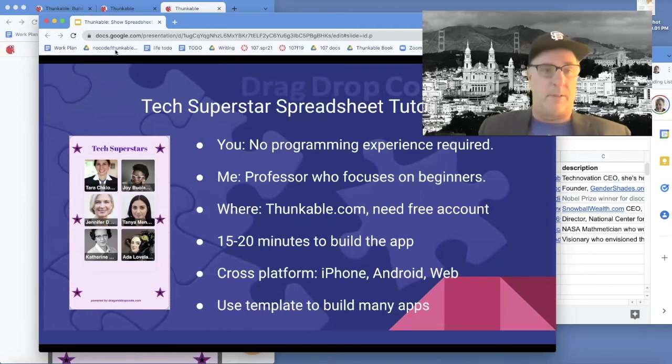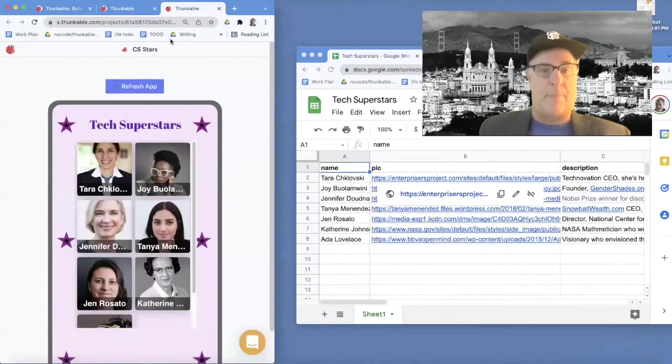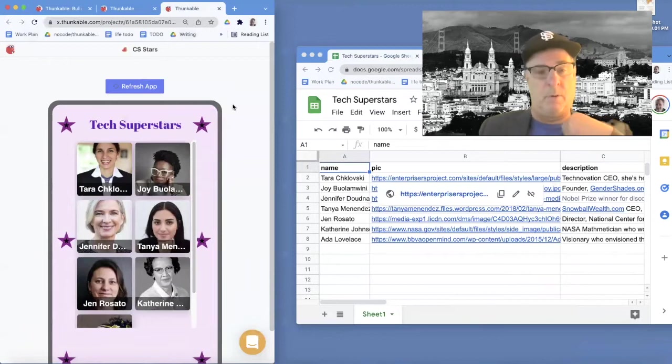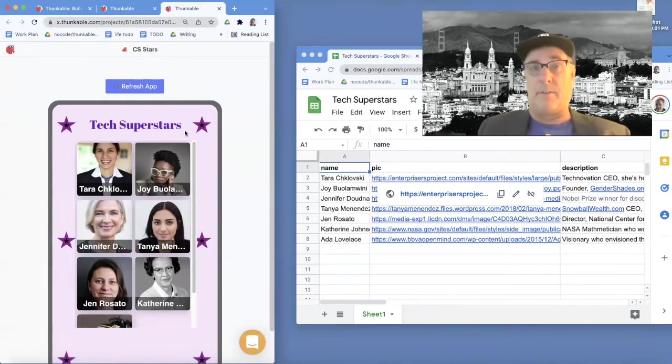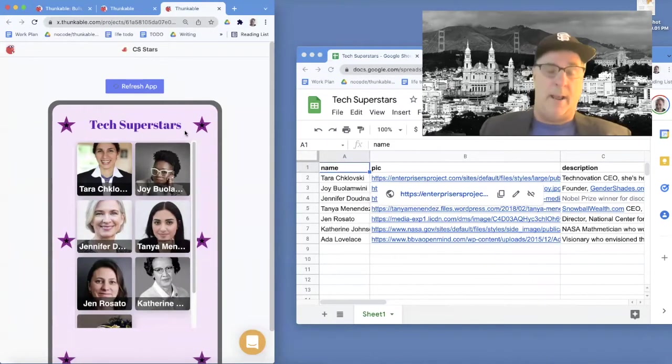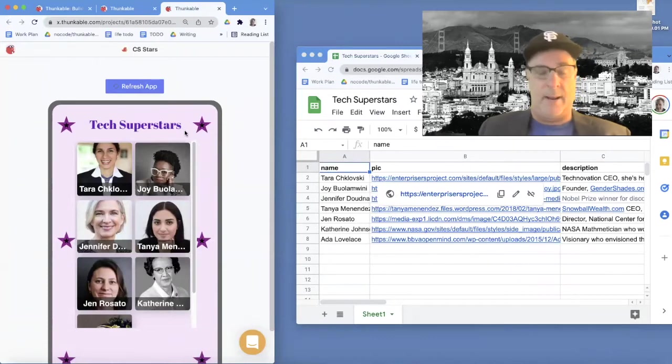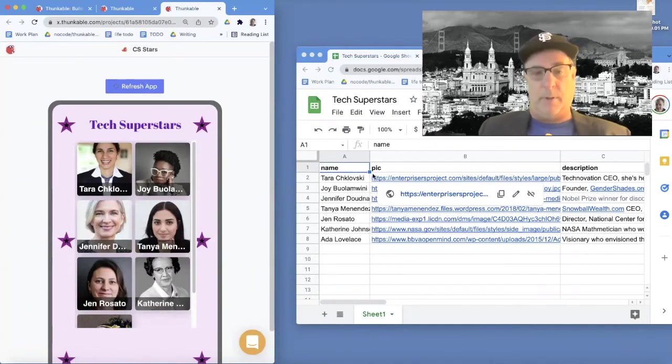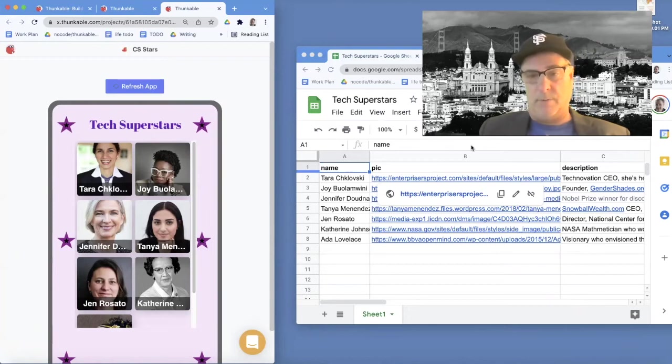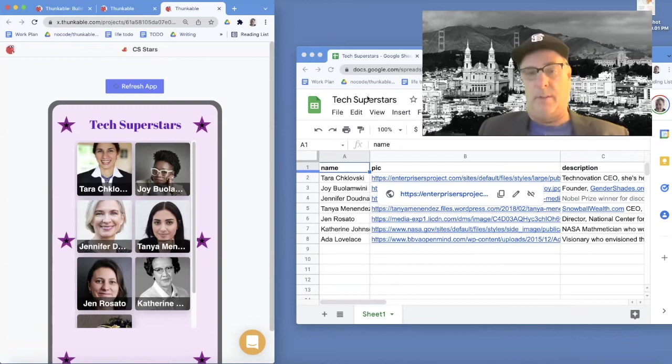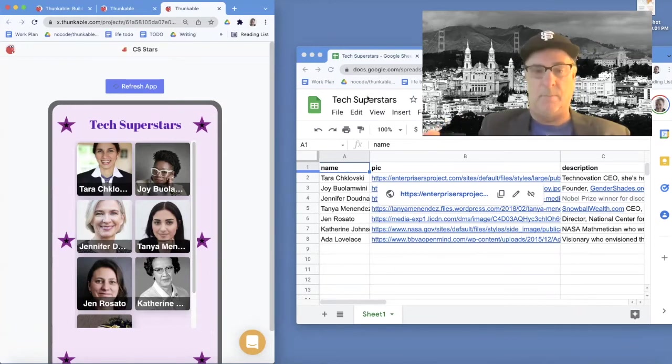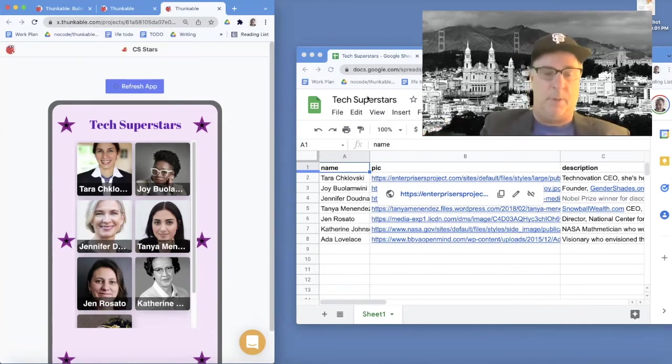Let me quickly show you the app we're going to build. I'm running it in a previewer, but you can also run it on your phone, iPad, or Android device. This app shows the information in this Google sheet called tech superstars. In the tutorial, you'll copy this sheet, make your own copy, and then build the app.